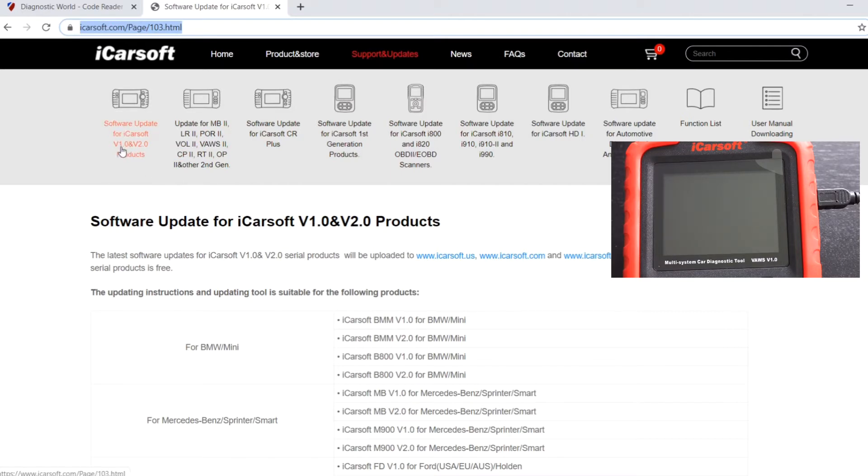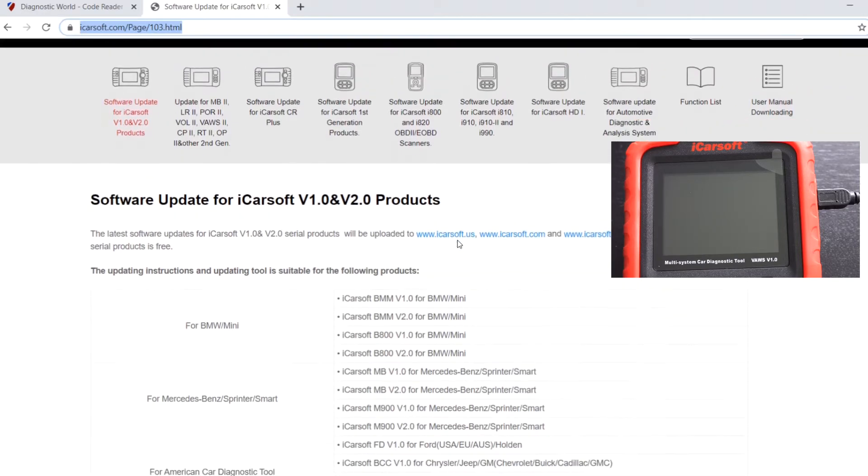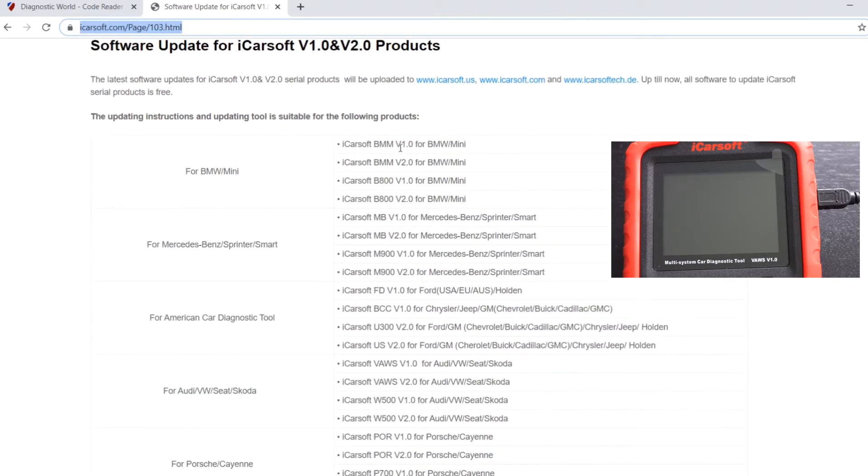In this case, we're looking for iCarsoft V1 and V2.0 kits. So this is what it covers, and I'm just going to go through the version 1.0 kits.